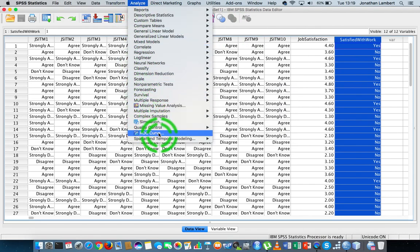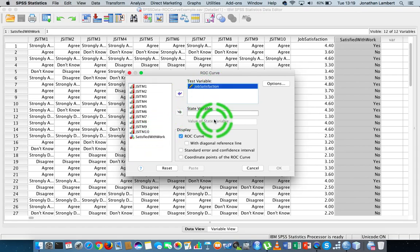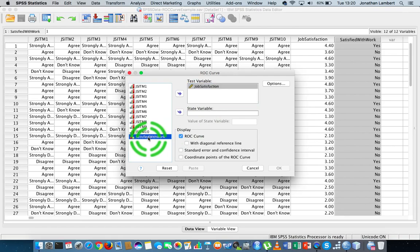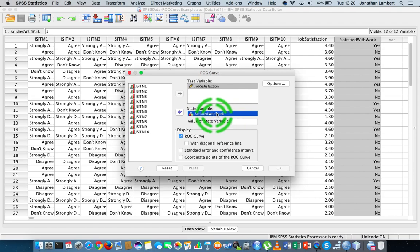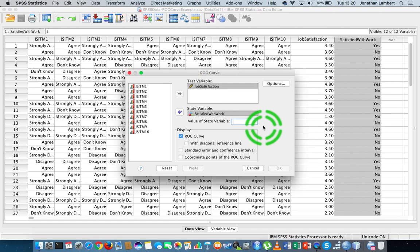To run this in SPSS, go to Analyze, then down to ROC Curve, and choose ROC Curve. The test variable — the variable I want to find the demarcation point for — is Job Satisfaction. We also have what's known as a state variable, which is a dichotomous variable, either yes or no, zero or one. This is the gold standard that tells us whether somebody has the condition or does not — in this case, whether they're satisfied or not.